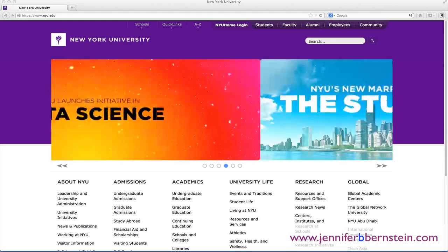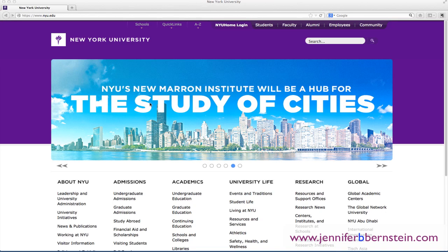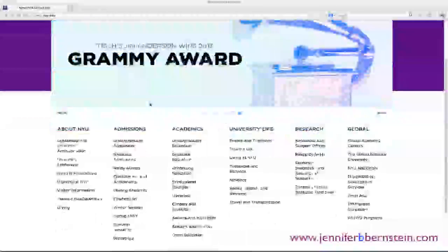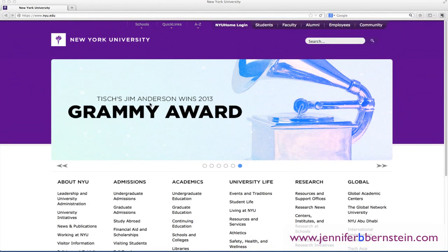So here we are, we're looking at the NYU homepage. NYU is my alma mater, so I just decided to use it today for an example, and let's just say you're in this phase where you're checking out the websites of the schools that you're interested in.